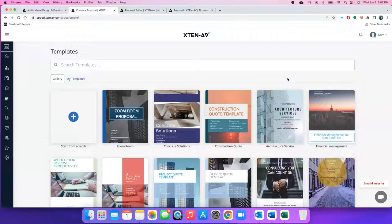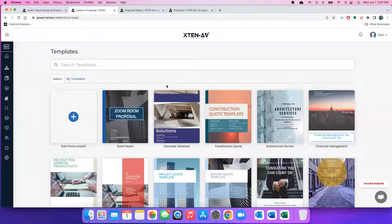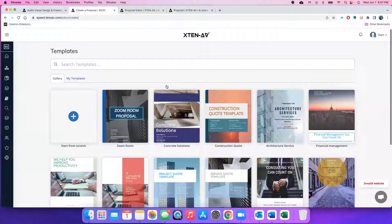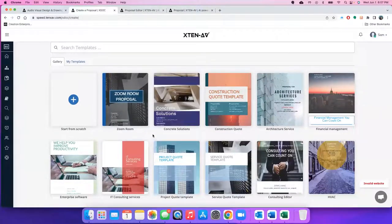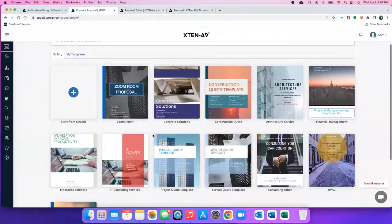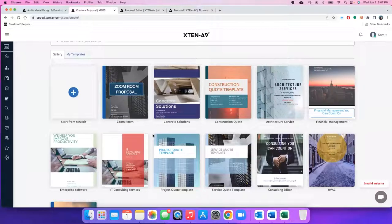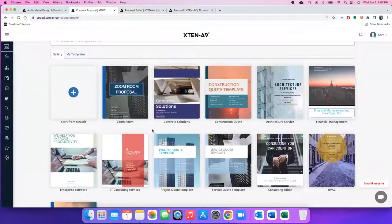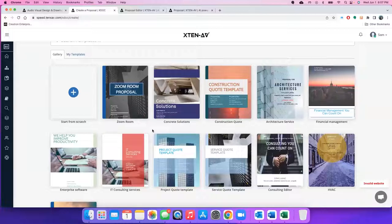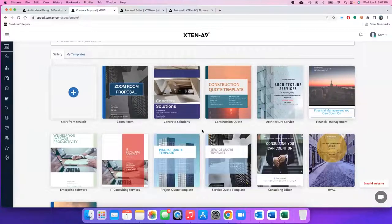You first start with the templates page. Here you will get to see a list of all the templates which you could use and create a proposal within a few minutes. If you are short on time and you want to do a proposal really quickly, you can use any of these templates.